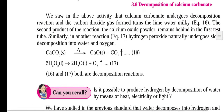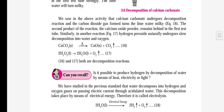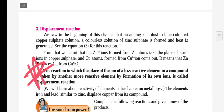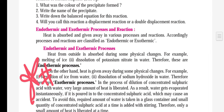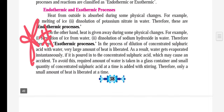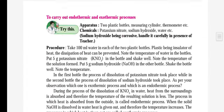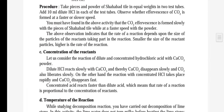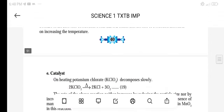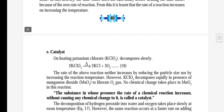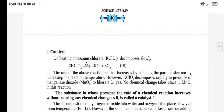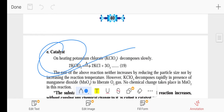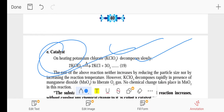Moving further, you will have equations in this chapter. What is the displacement reaction — definition on page number 38. What is the endothermic and exothermic process? What is the catalyst? These definitions are on page number 41.